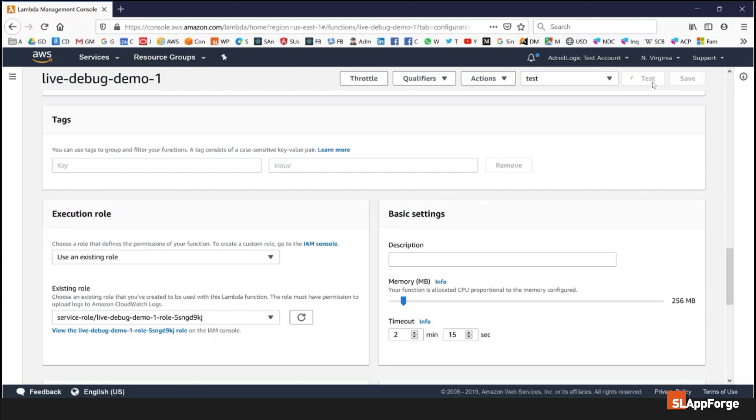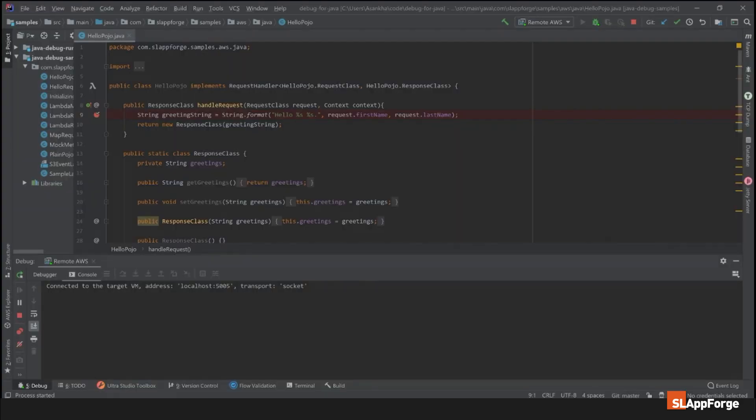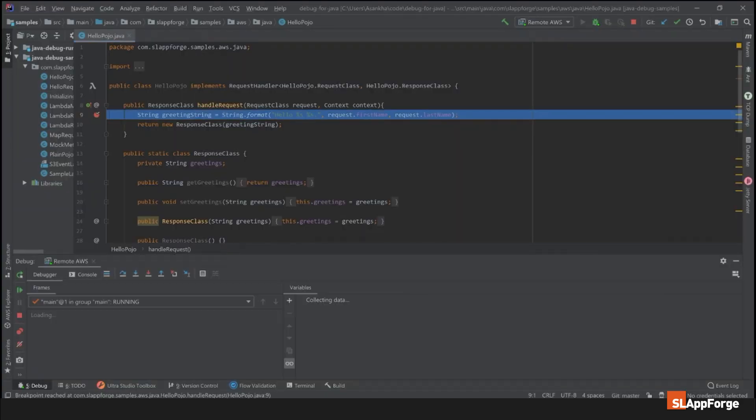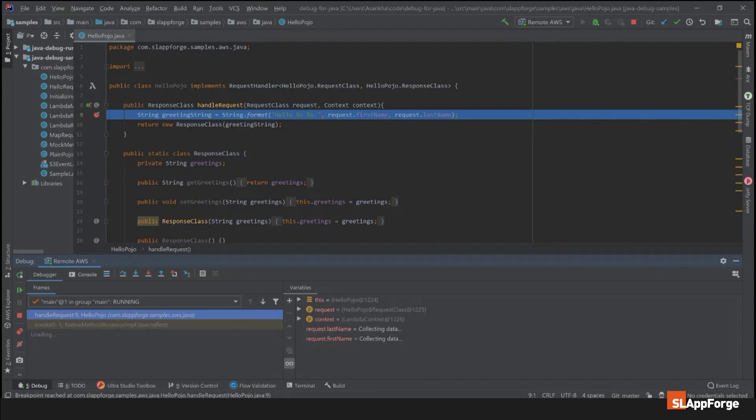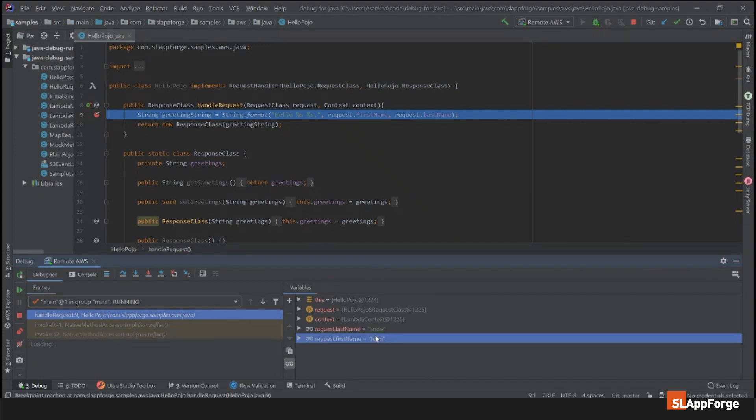Once the breakpoint is hit on my IDE I will be able to change the variables or look at the values. For example, if I want to look at the AWS context and look at the log stream name I can do that. I can also change these variables from John Snow to my name.